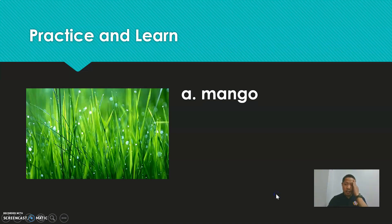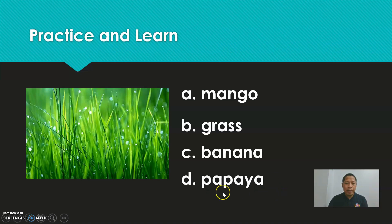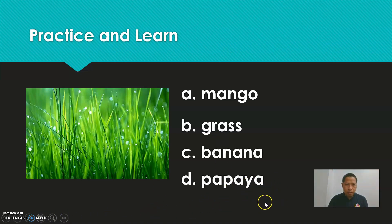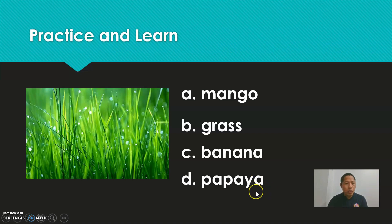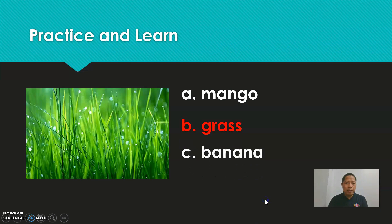Next. Is it mango, grass, banana, or papaya? Which one is the best answer? I'll give you five seconds. Five, four, three, two, one. The correct answer is grass.